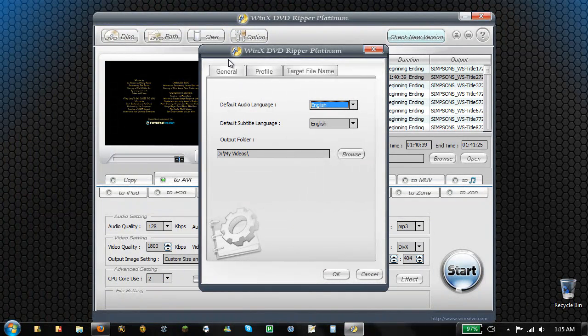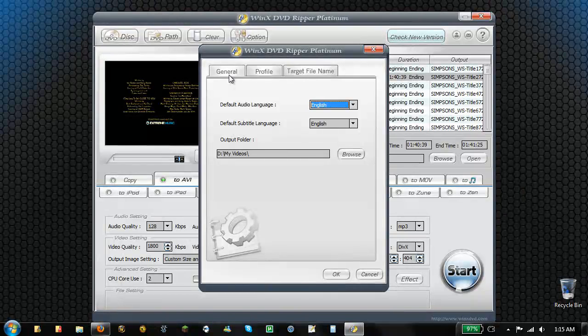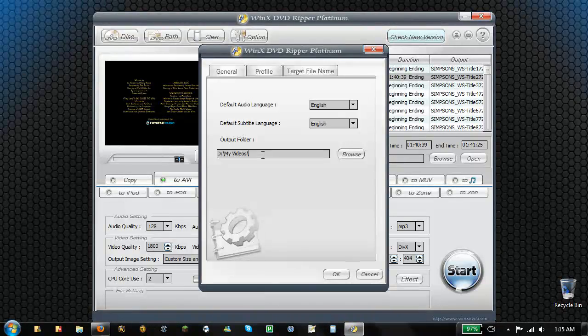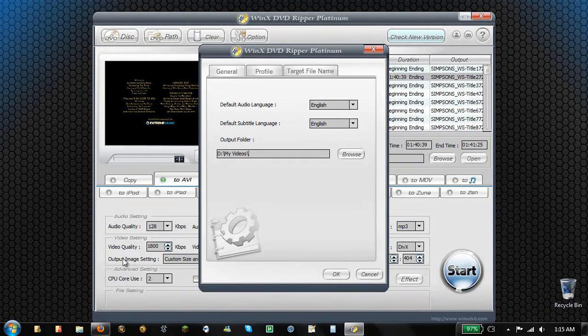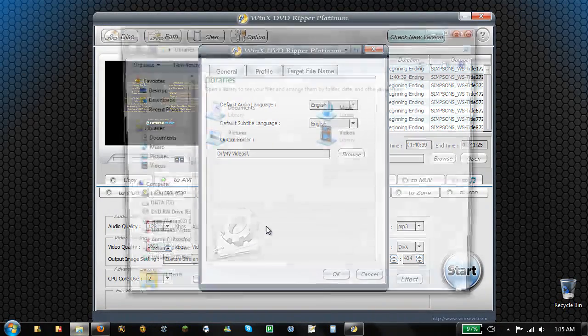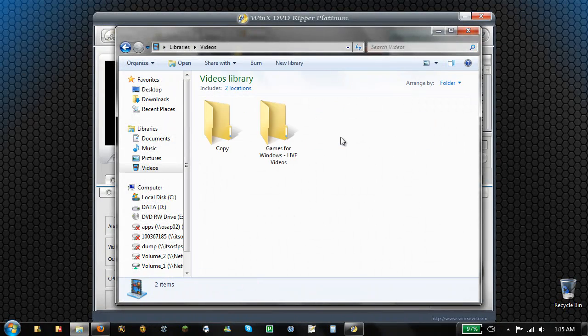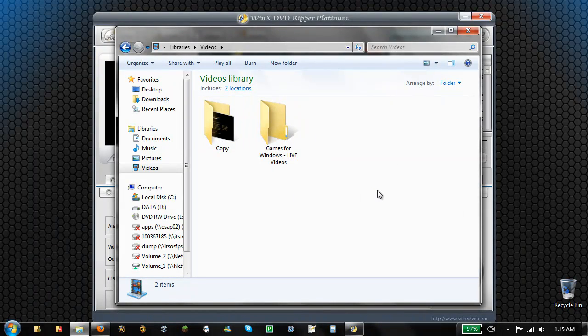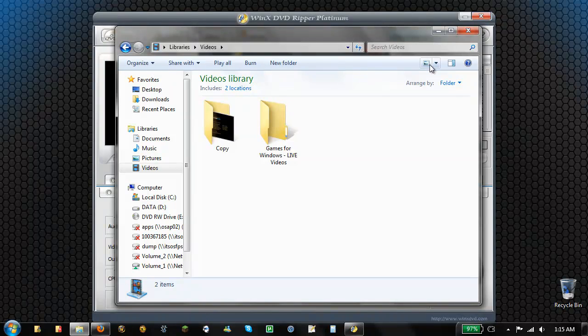So if you go to options general, you can choose the output folder. When you copy stuff, you'll also see that it actually puts in a copy folder. It doesn't just put it in the videos folder, so it kind of organizes it a little bit for you.